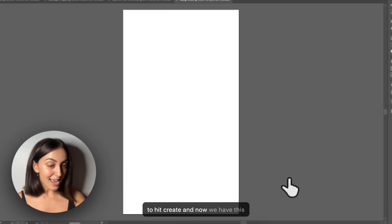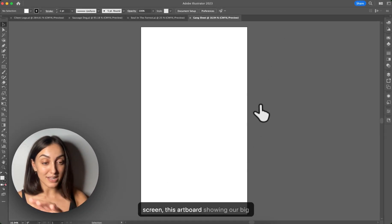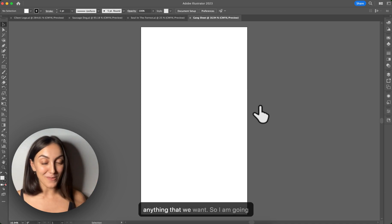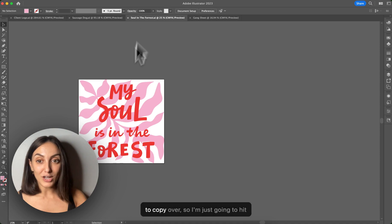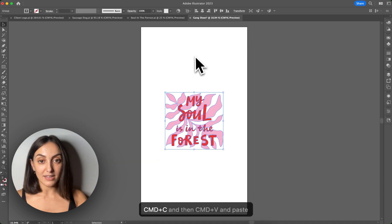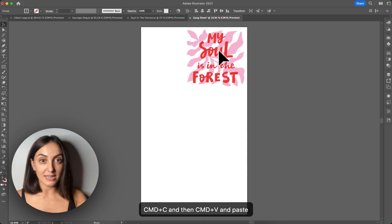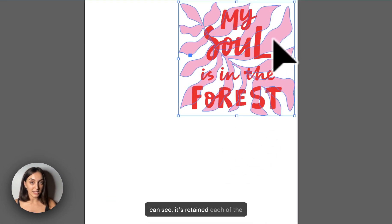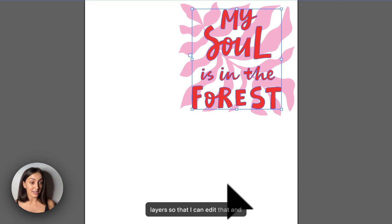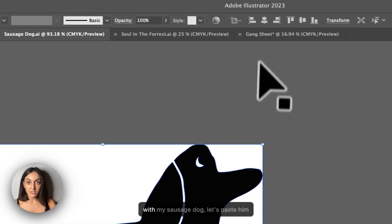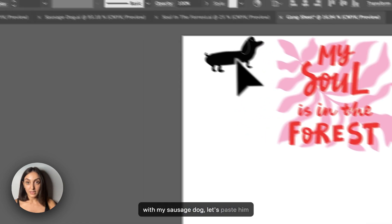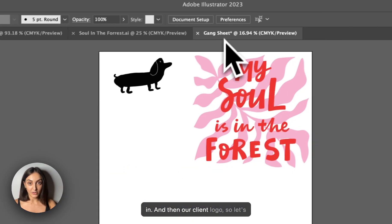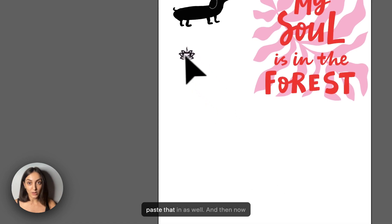And now we have this screen, this artboard showing our big giant gang sheet that we can fill with anything that we want. So I am going to copy over. So I'm just going to hit CMD C and then CMD V and paste that into my gang sheet. And as you can see, it's retained each of the layers so that I can edit that and change the colors as I wish. Same with my sausage dog. Let's paste him in and then client logo. So let's paste that in as well.